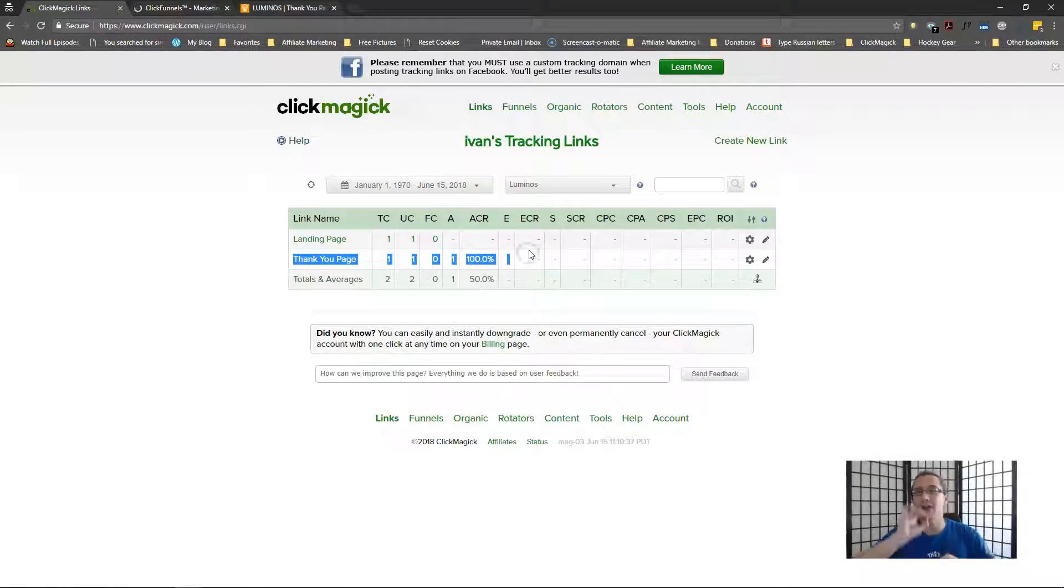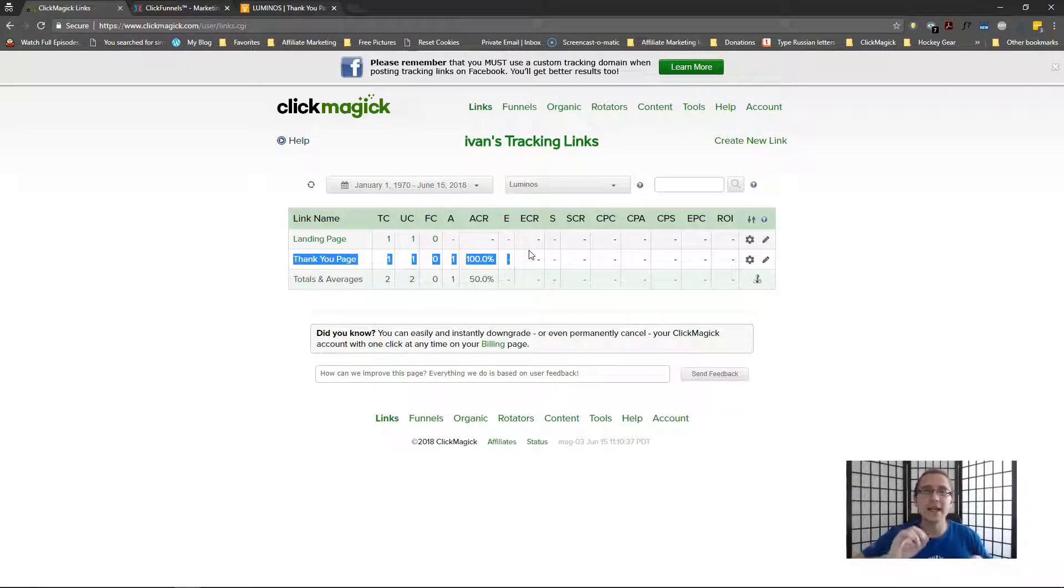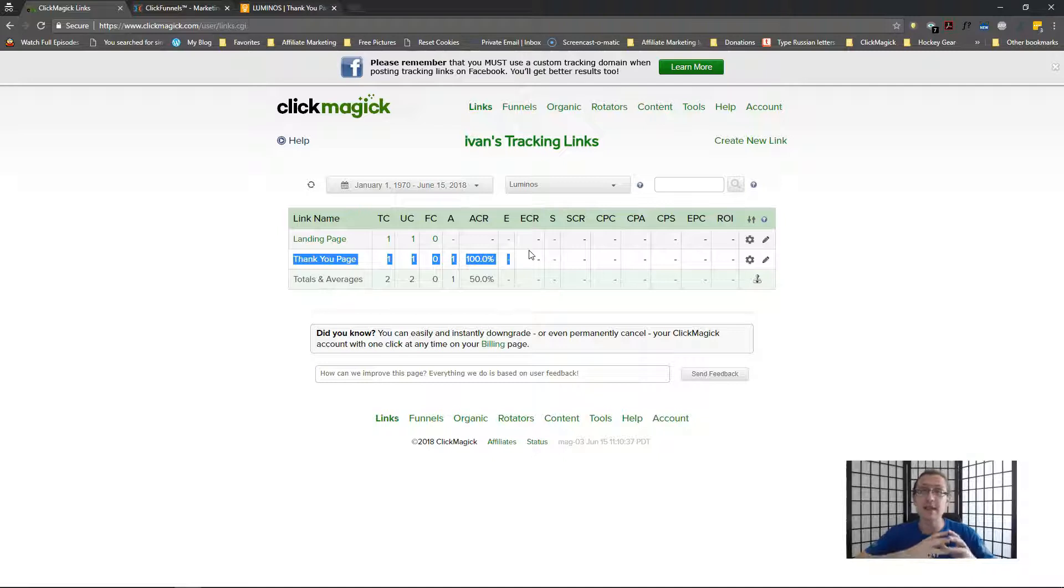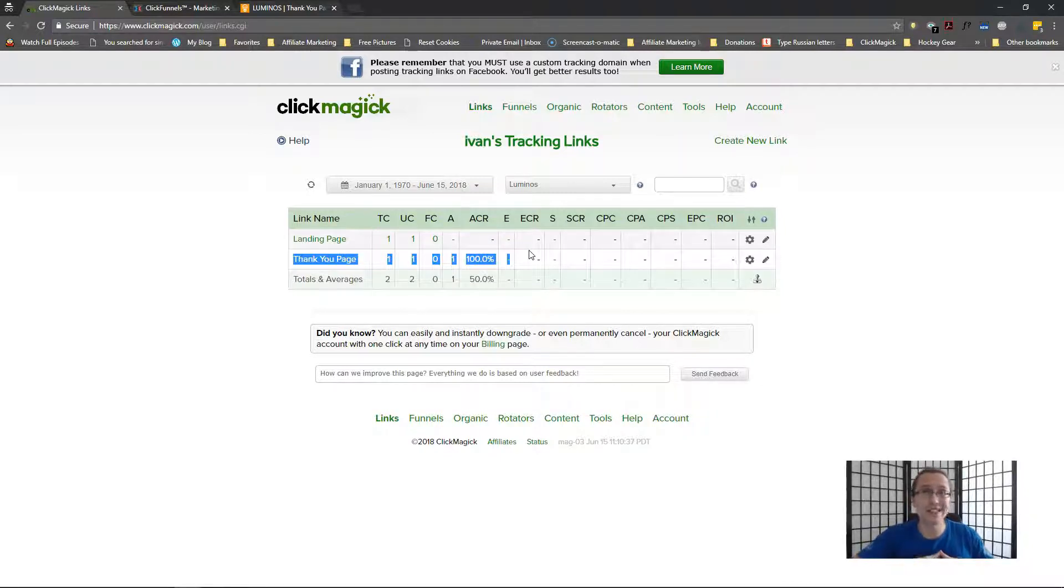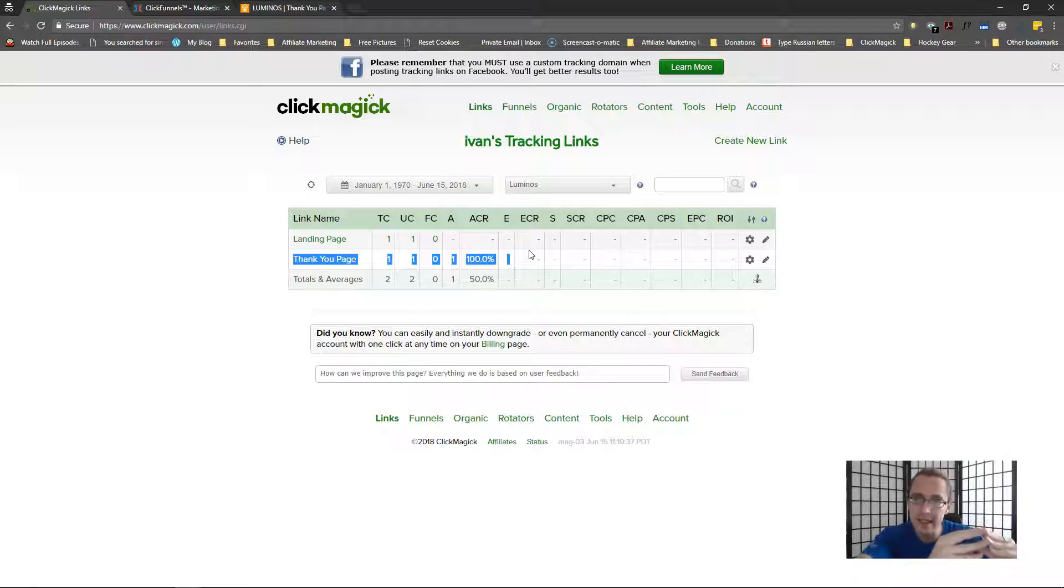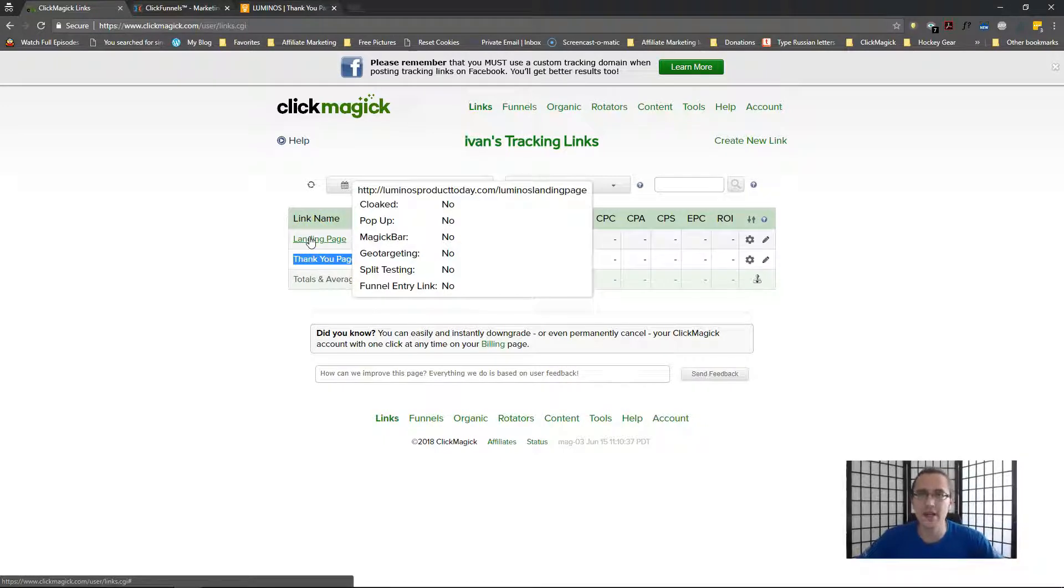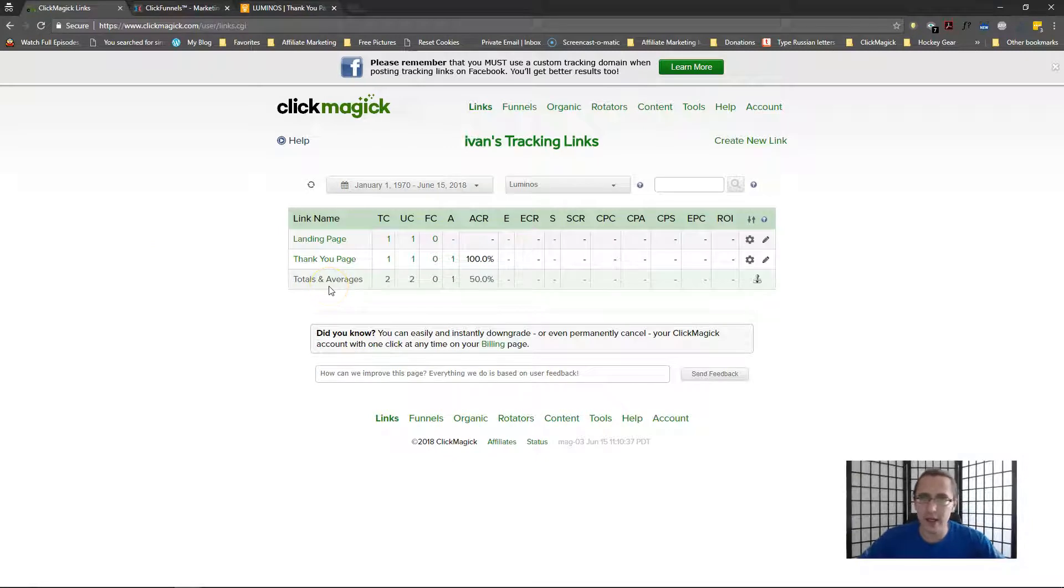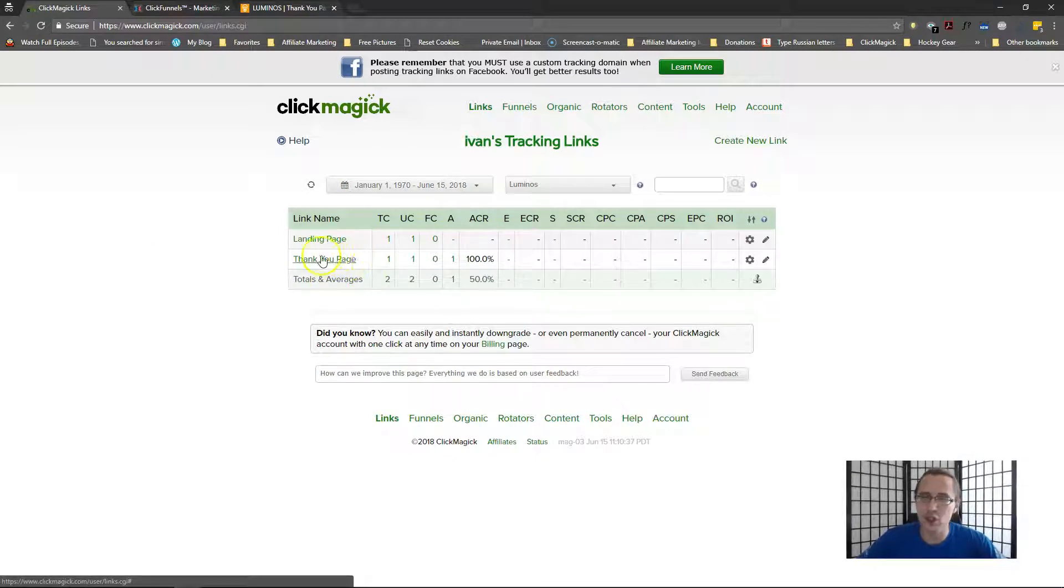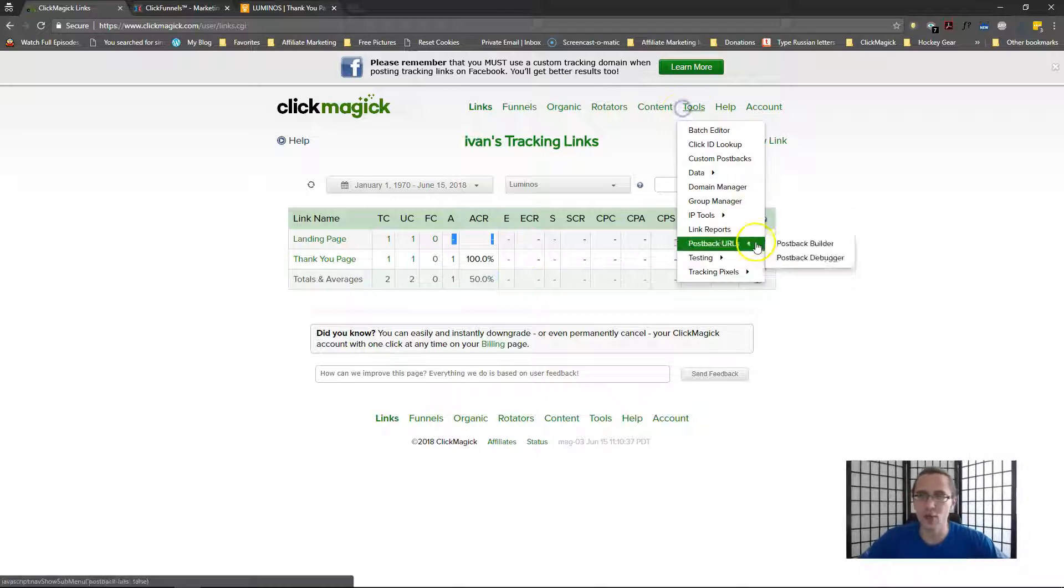One is you can just not create a link for this at all. So because you have control of the page, you can put the pixel directly on that thank you page. In that case, you don't need a tracking link for that thank you page. You could simply direct people from your landing page to the primary URL of your thank you page and the pixel will still fire. And because the last link that was clicked by that user was this landing page link, that is where that conversion will be attributed to. So I'm not going to waste time doing this, but if I delete this tracking link and I do the same thing I just did, you will see the action show up right here.